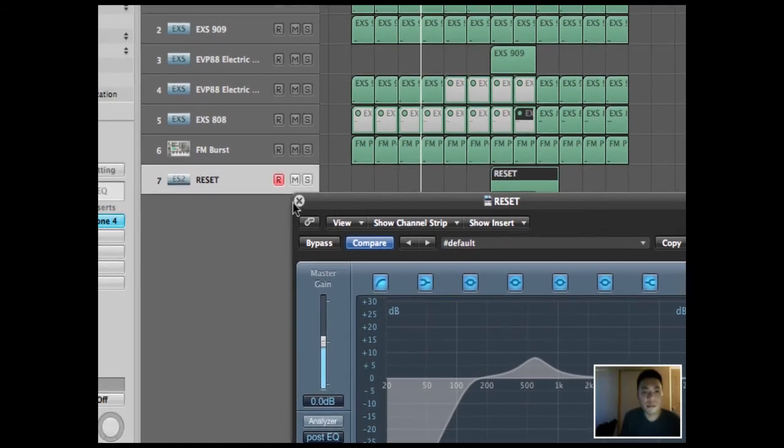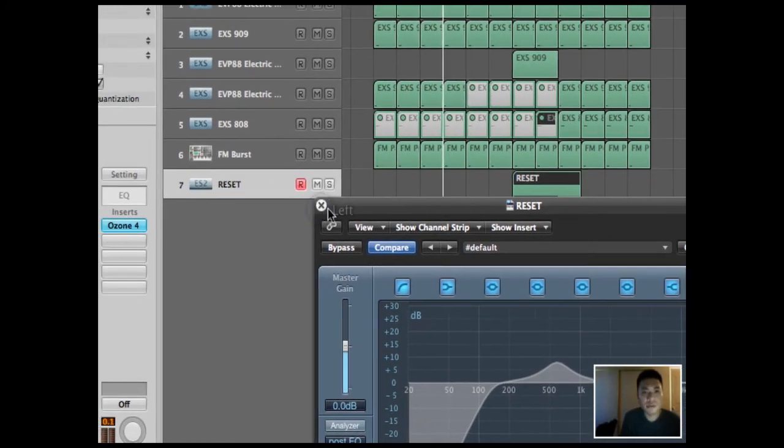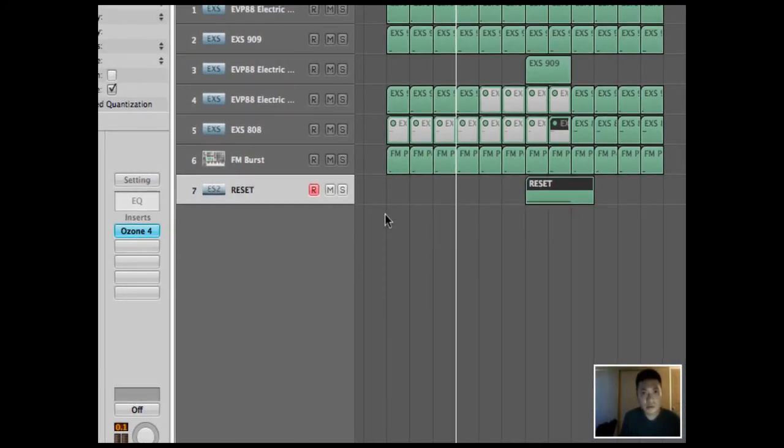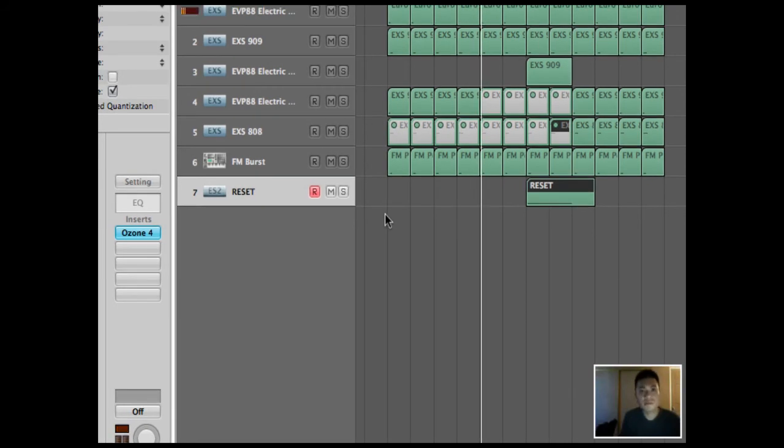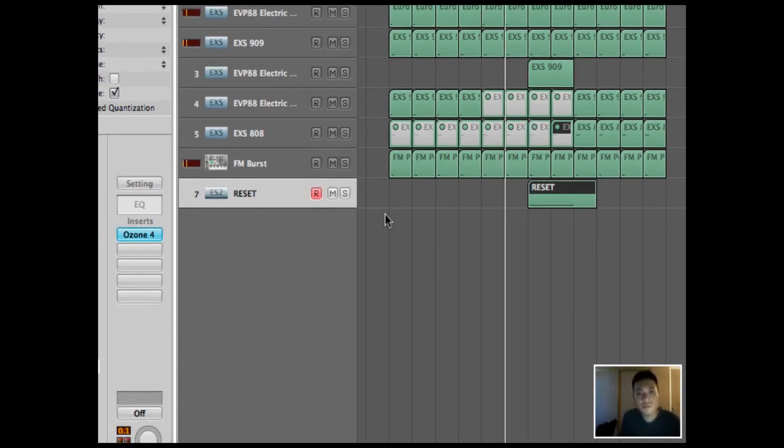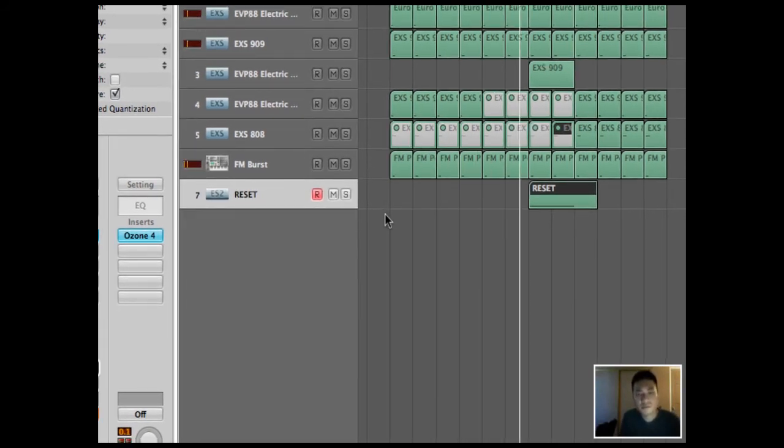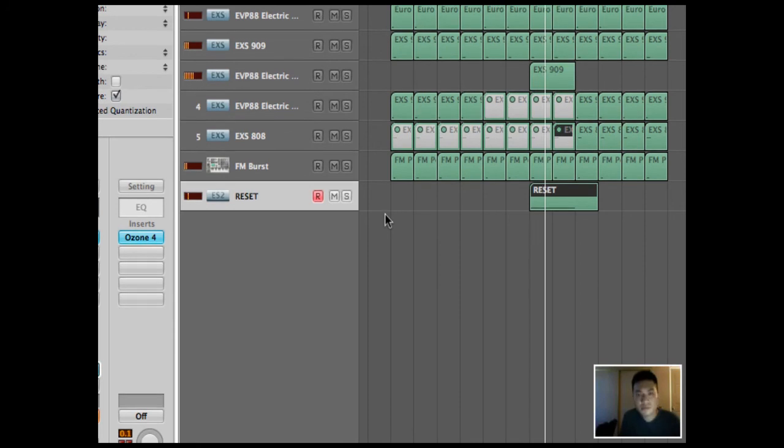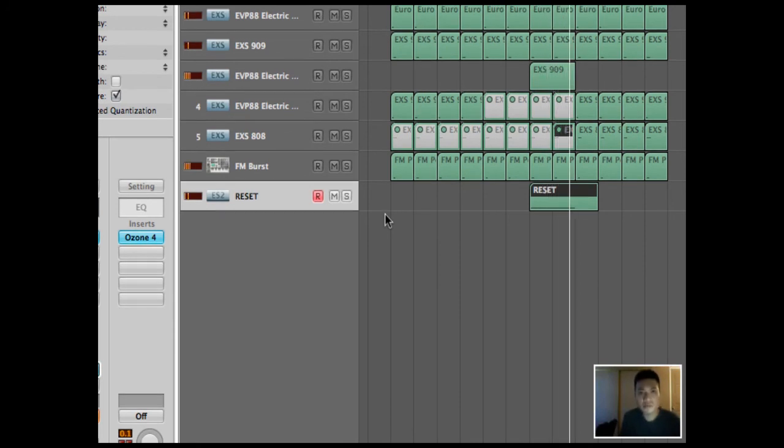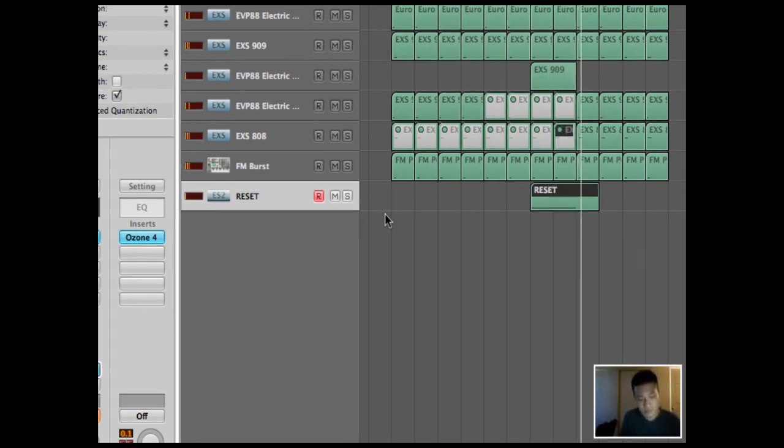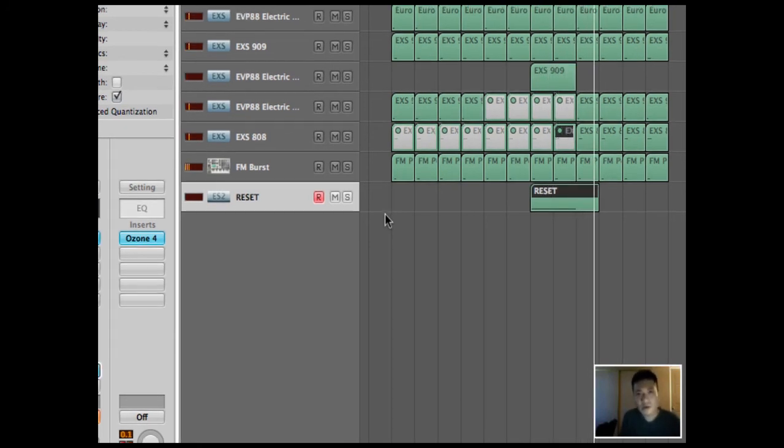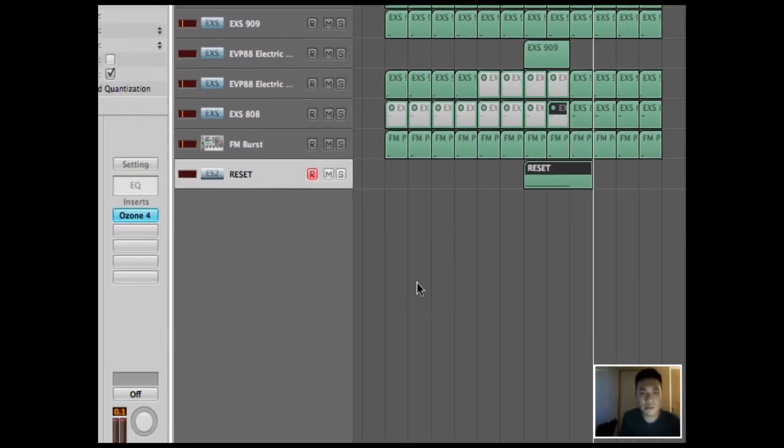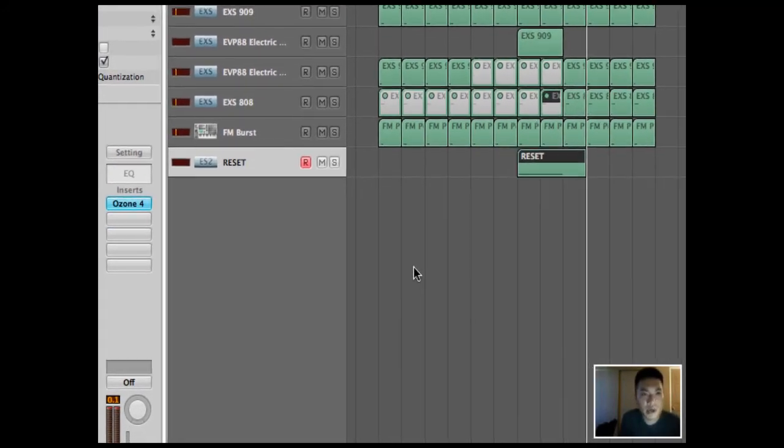Let's close this EQ now. Okay, so as you can see, it's a little more interesting.